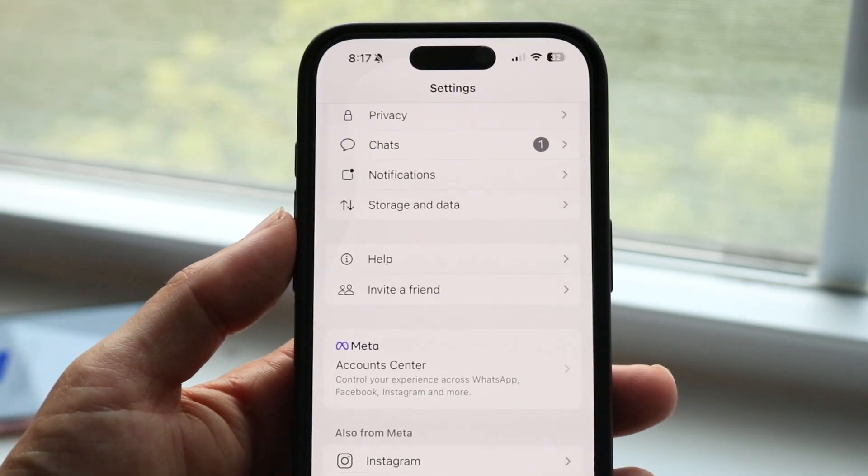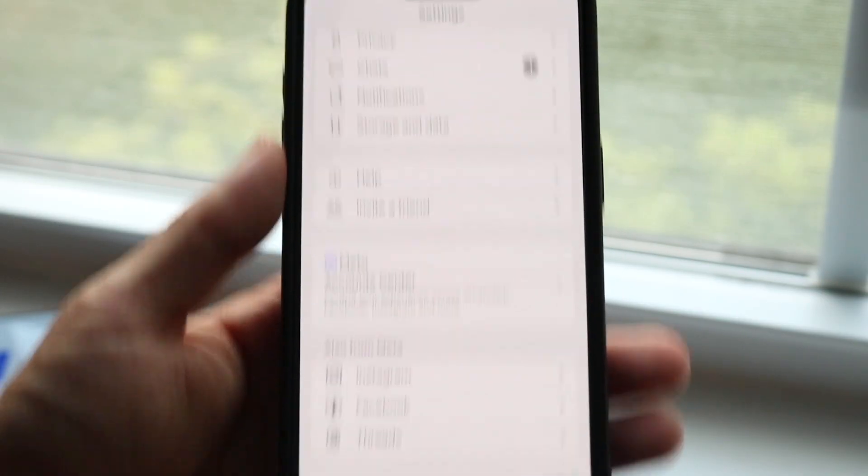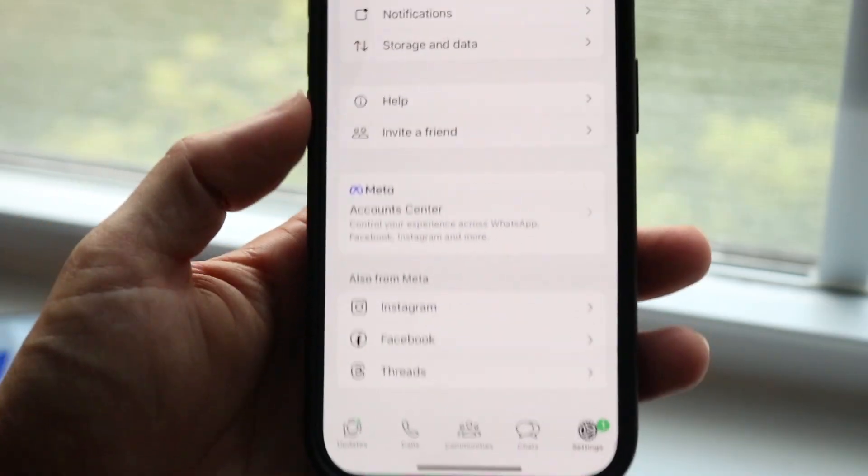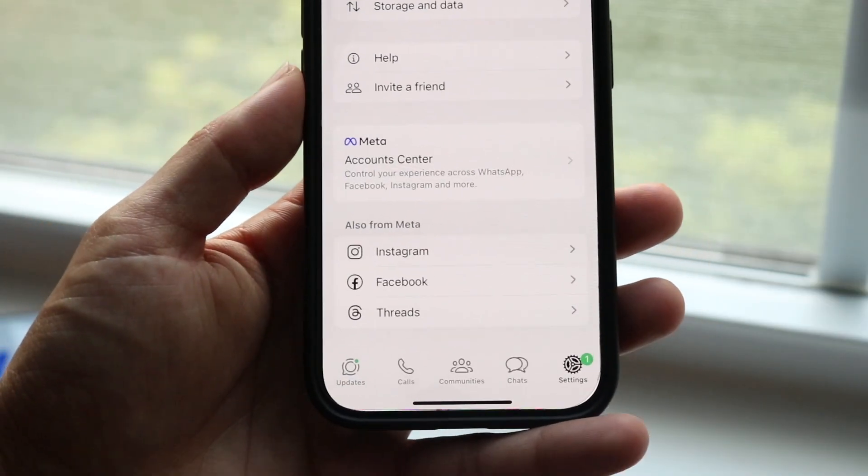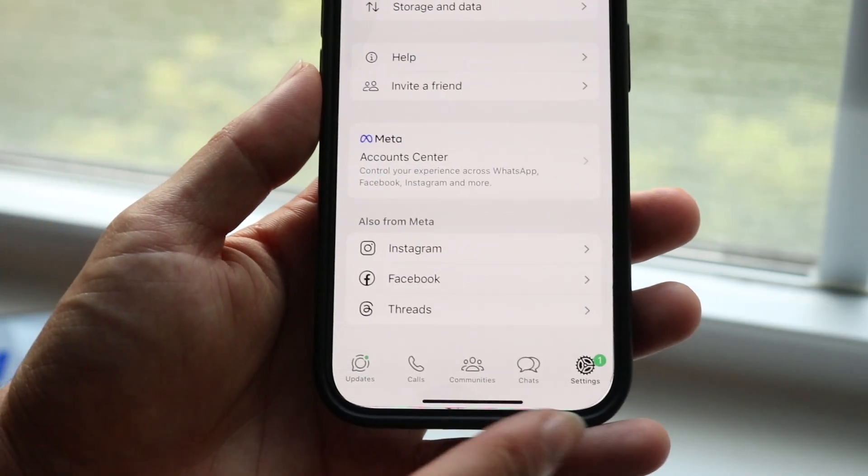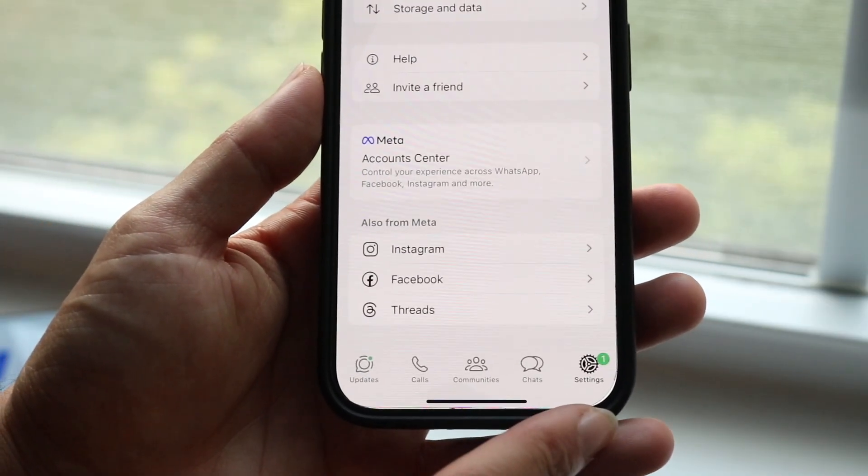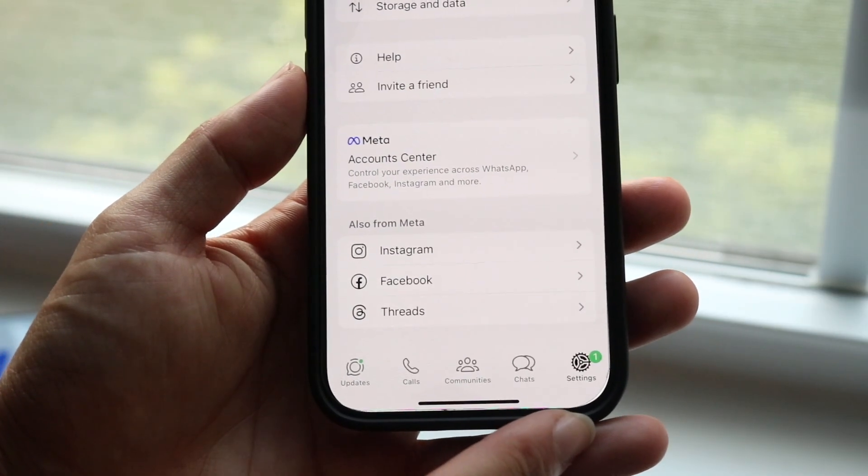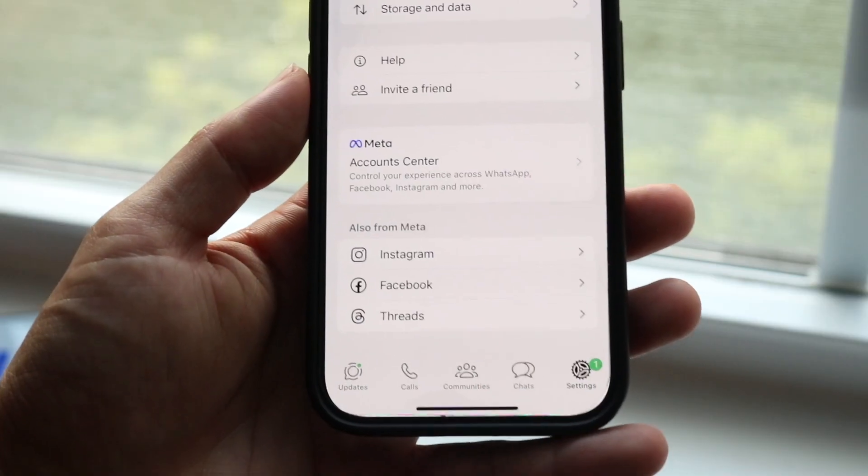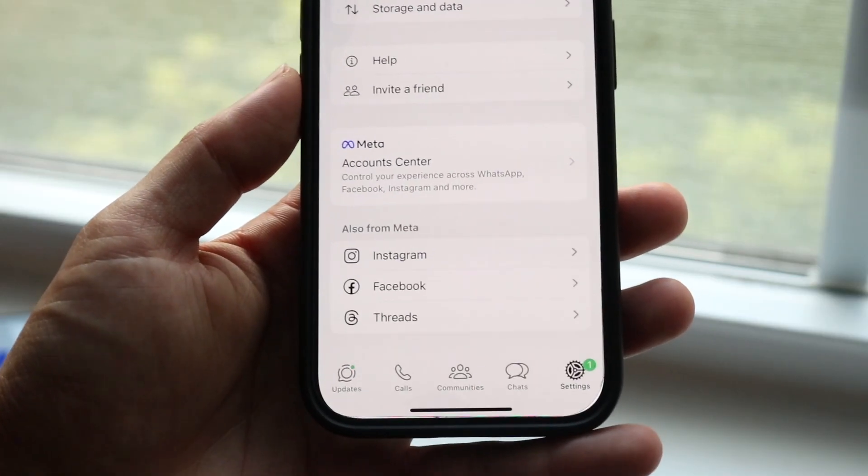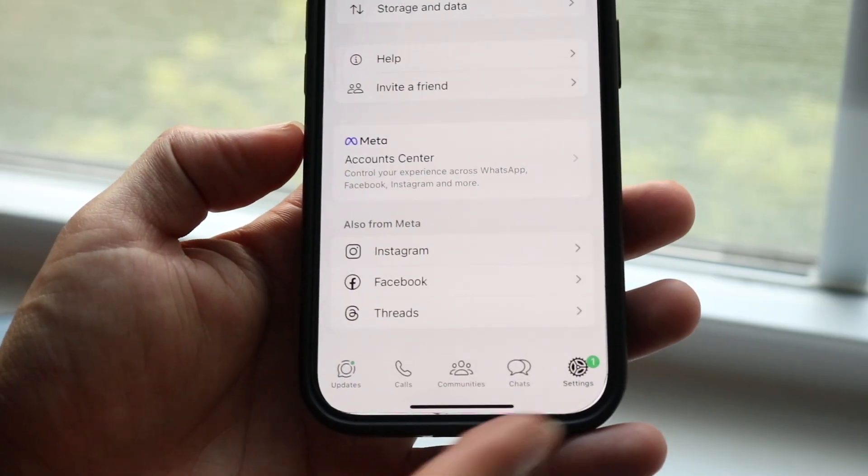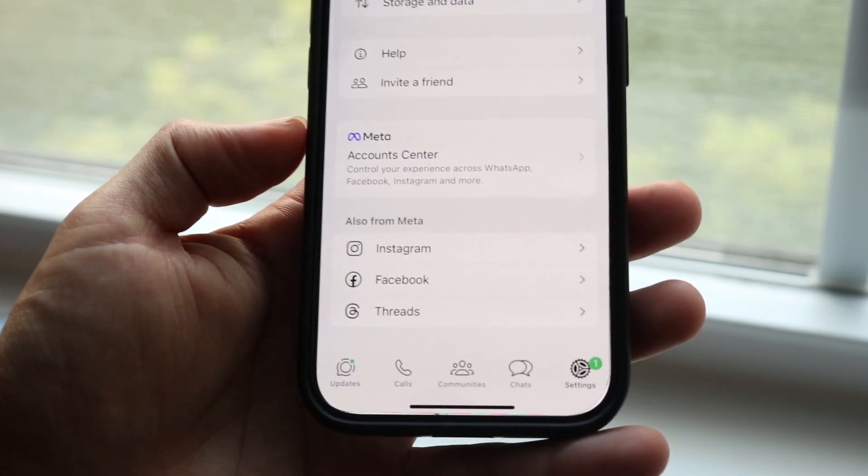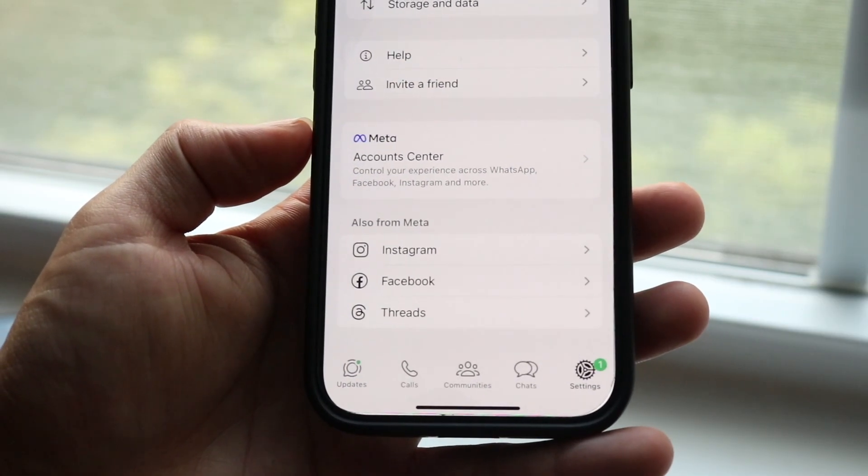To get started, you want to open up the WhatsApp application and make your way over to your profile settings icon, which is in the bottom right. Tap into the bottom right and you will come into this page.